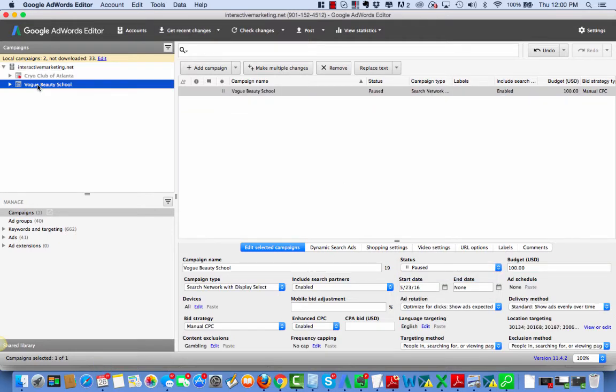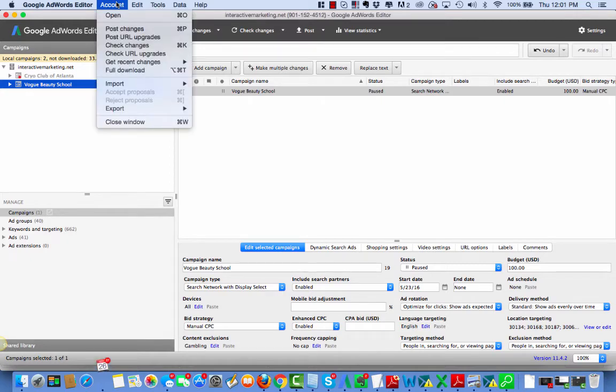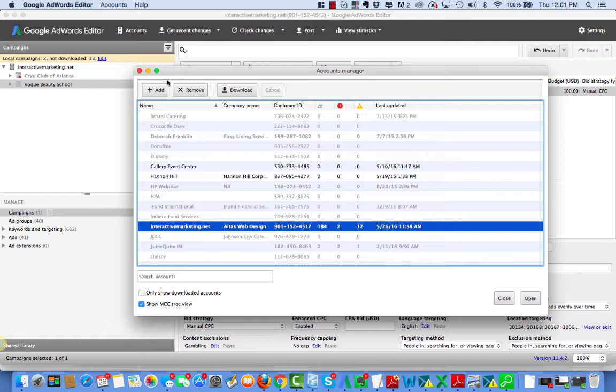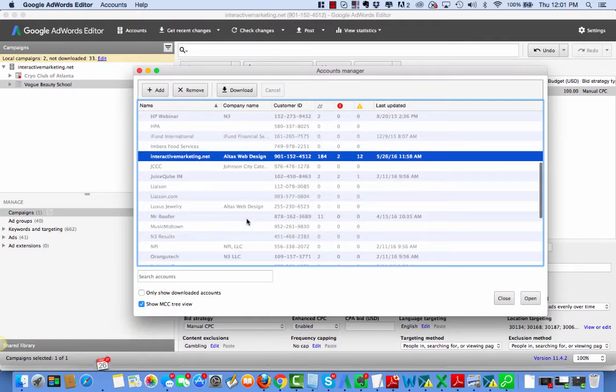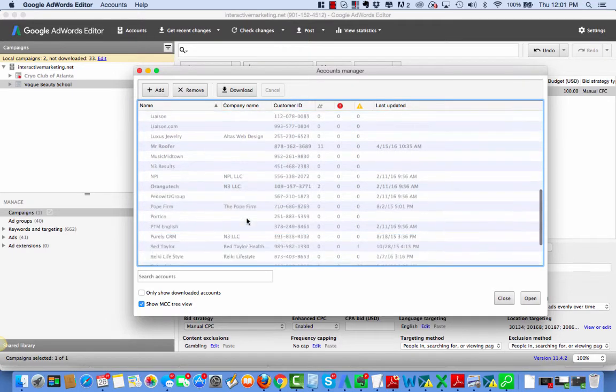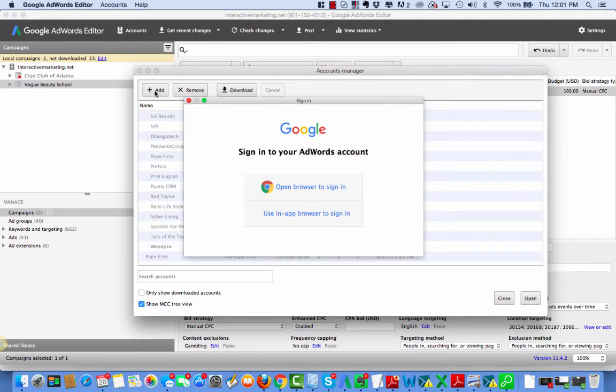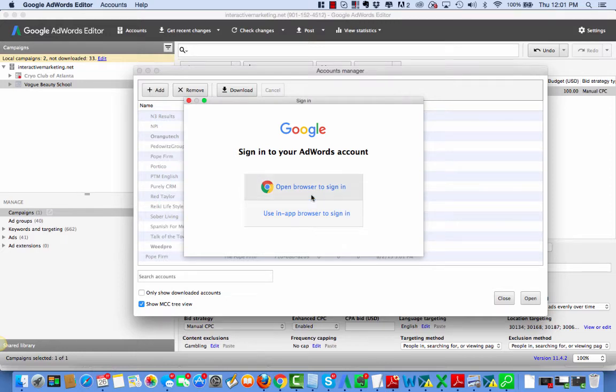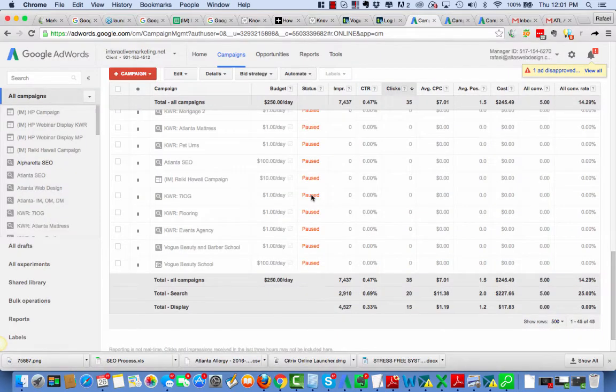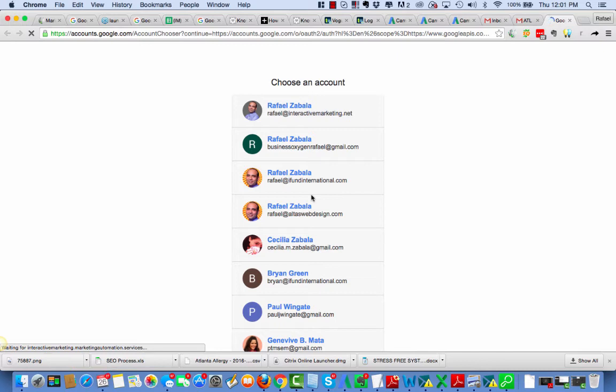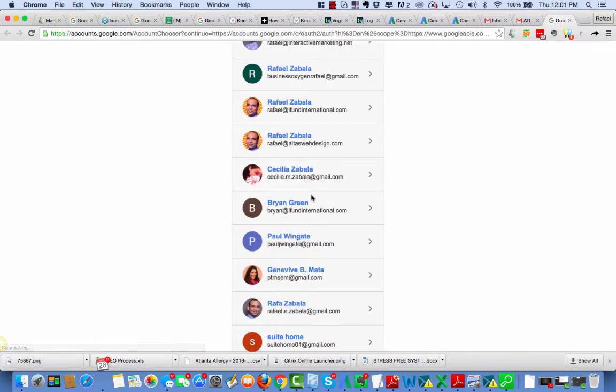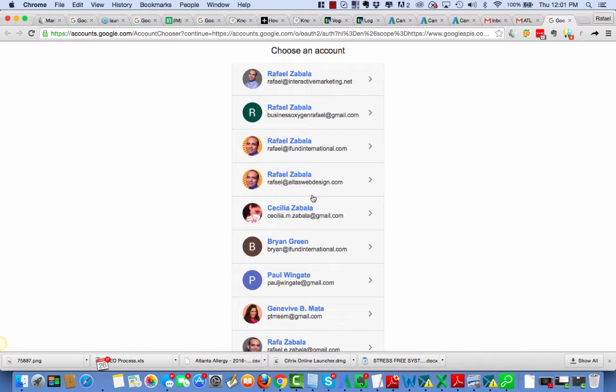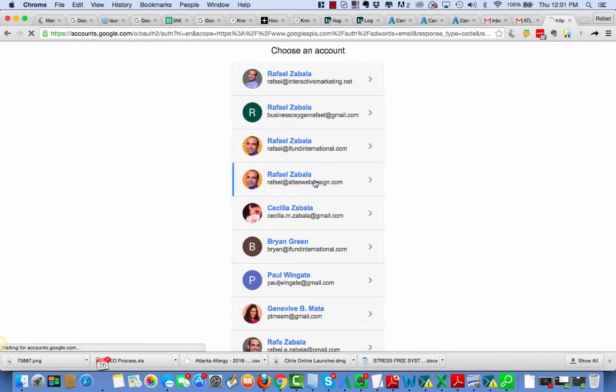So what I'm going to do now is open the client's account. So I'm going to hit Open. I'm going to go to Add. I'm going to have to go sign in.